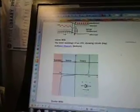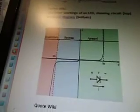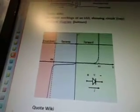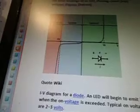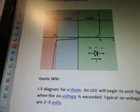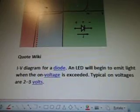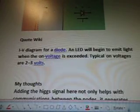This is an LED light — that's the structure of it, the inner workings of it, showing the second band. And down here we have the breakdown, reverse and forward. Then we have VD, VVR, and V, and plus and minus there. So, the IV diagram for our diode. An LED will begin to emit light when the on voltage is exceeded. Typical on voltages are 2 to 3 volts.